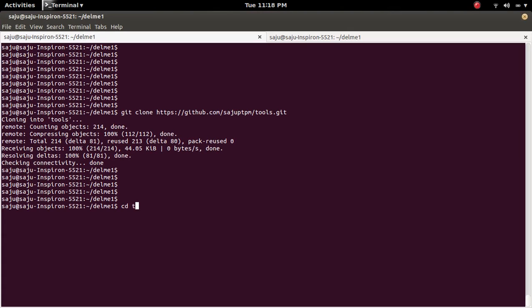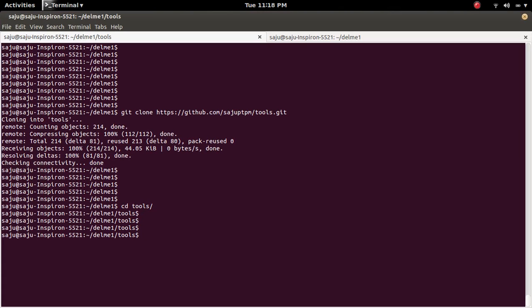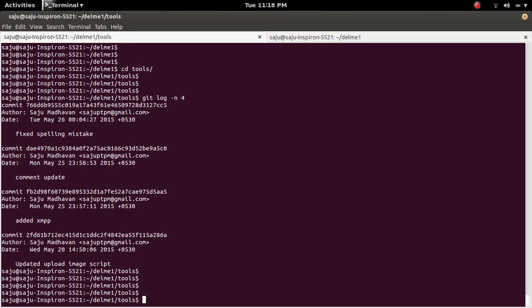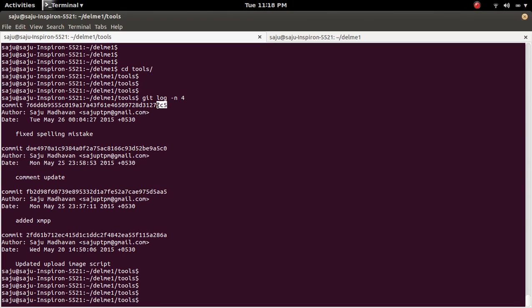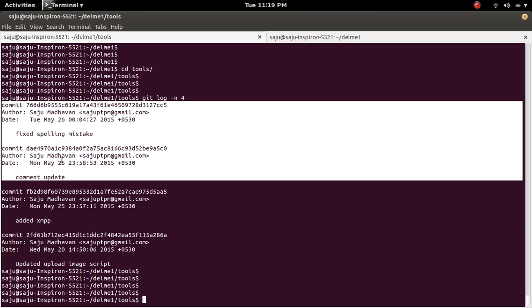After cloning, cd into the cloned directory and list the last 4 commits. Here I want to delete these two commits — commit IDs ending with cc4 and 5c0. So these two commits I want to delete.